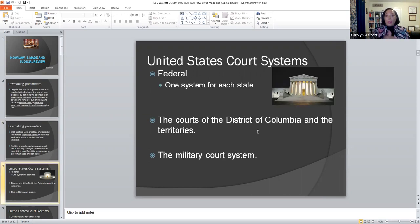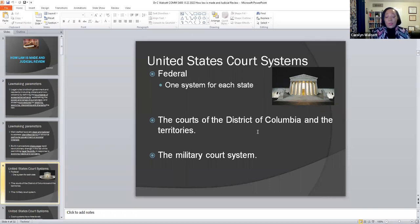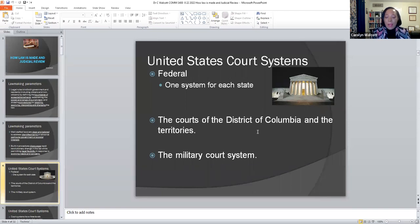In the US court system, there are several layers or levels. The first is the federal court system, with one system for each state across the United States. There is also the courts of the District of Columbia and the territories — one of which is Puerto Rico. Then we also have the military court system, where breaches in the context of national security committed by a military officer result in court-martial, passing through a separate system assigned to try and convict anyone within the military.